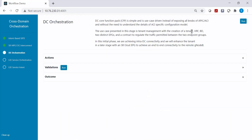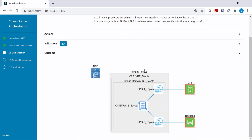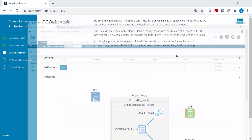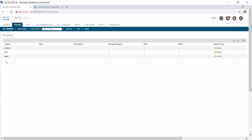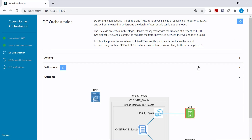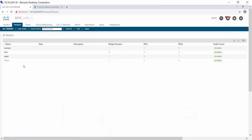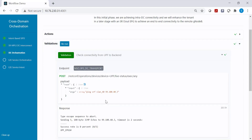As part of step three, let's configure all the policies on the data center. We are going to configure a tenant called Toyota, a VRF Toyota, bridge domain, EPGs, and make sure UPF and backend can communicate. Before executing, the ACI controller does not yet have the Toyota tenant. After execution, the configuration has been pushed: the tenant Toyota, bridge domain, VRF, and two EPGs are now configured and validated.